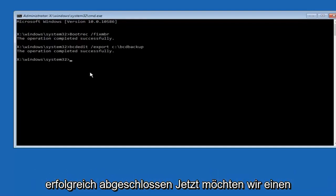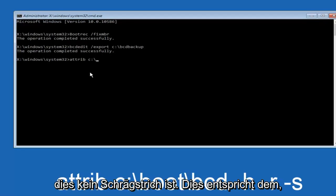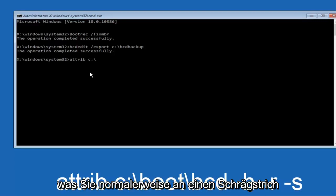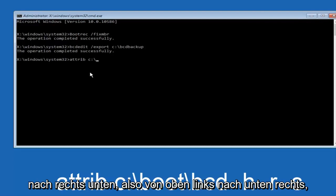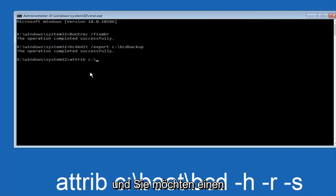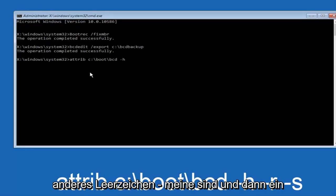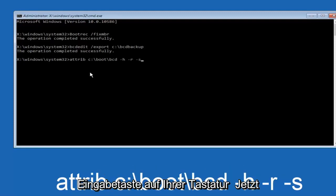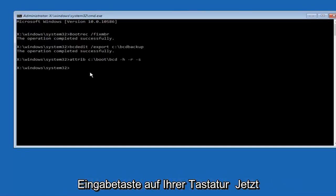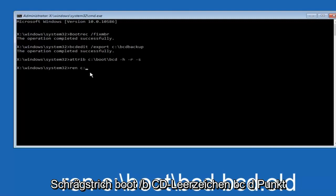Now we want to type attrib space C colon slash. Please note this is not a forward slash, this is like what normally you would think of a slash higher at the top and then it goes down to the right. So top left to bottom right, and then you want to type in boot, another one of those slashes, BCD space hyphen H, another space hyphen R, and then another space hyphen S, and then hit enter on your keyboard again.